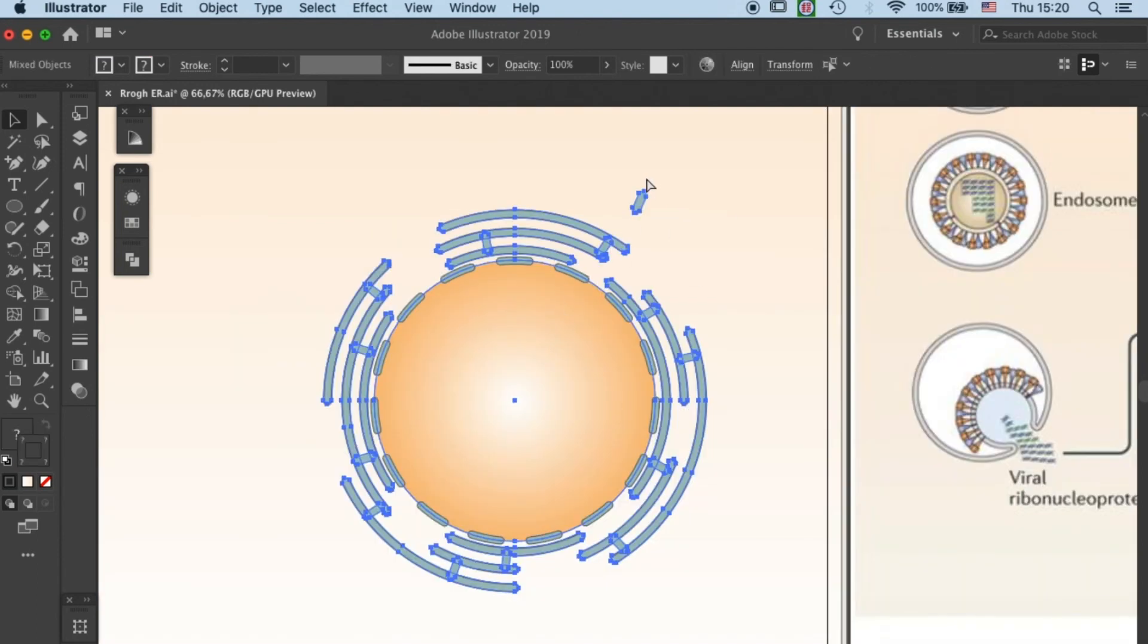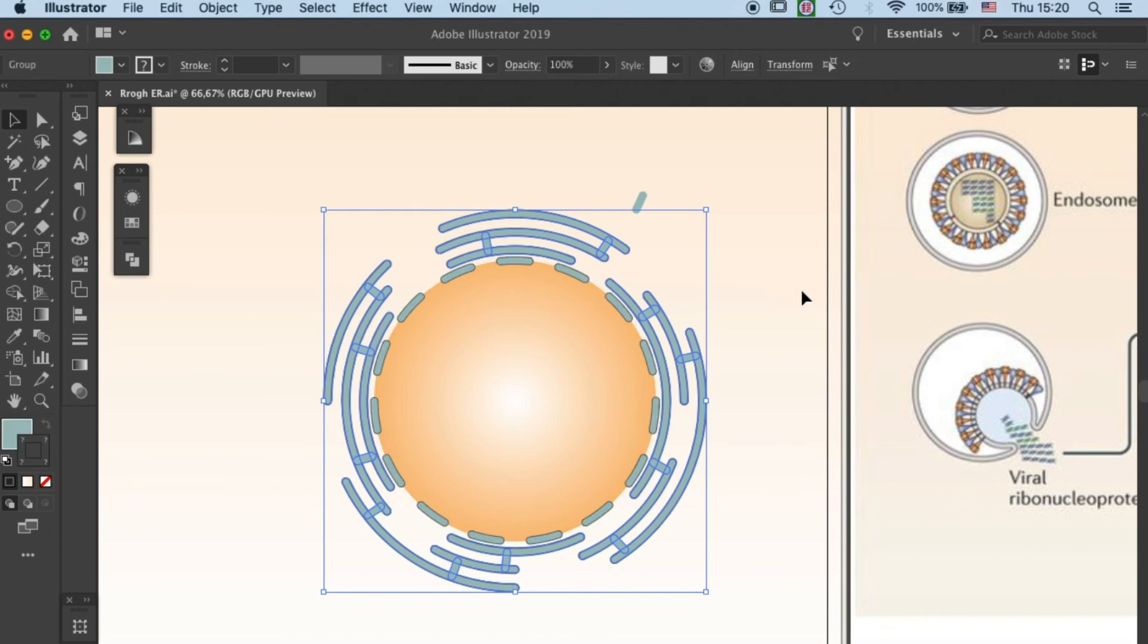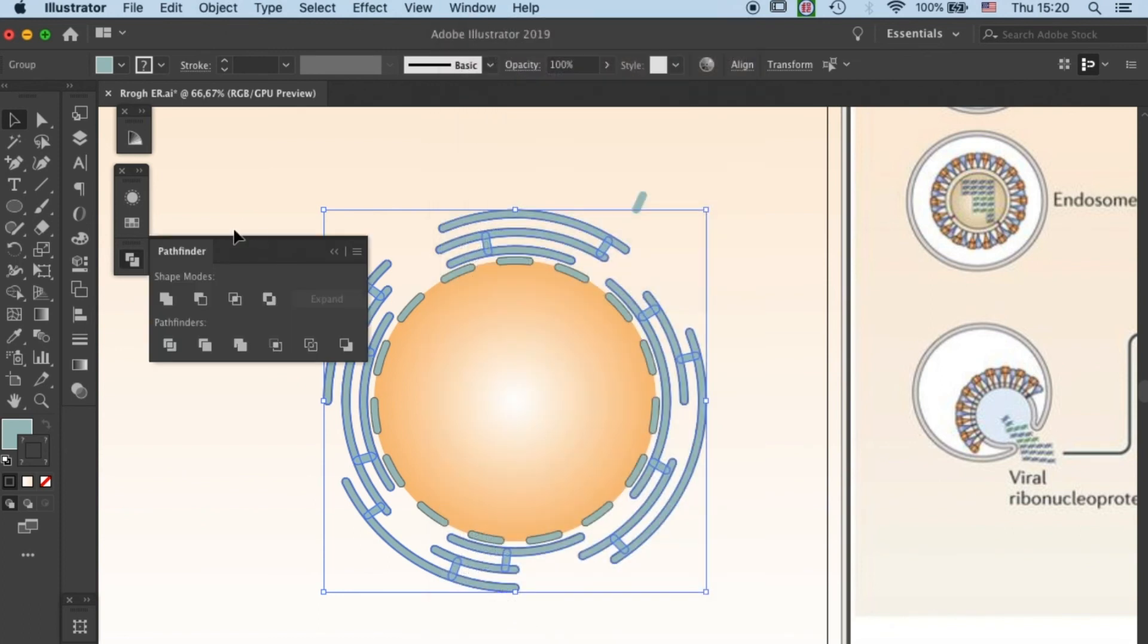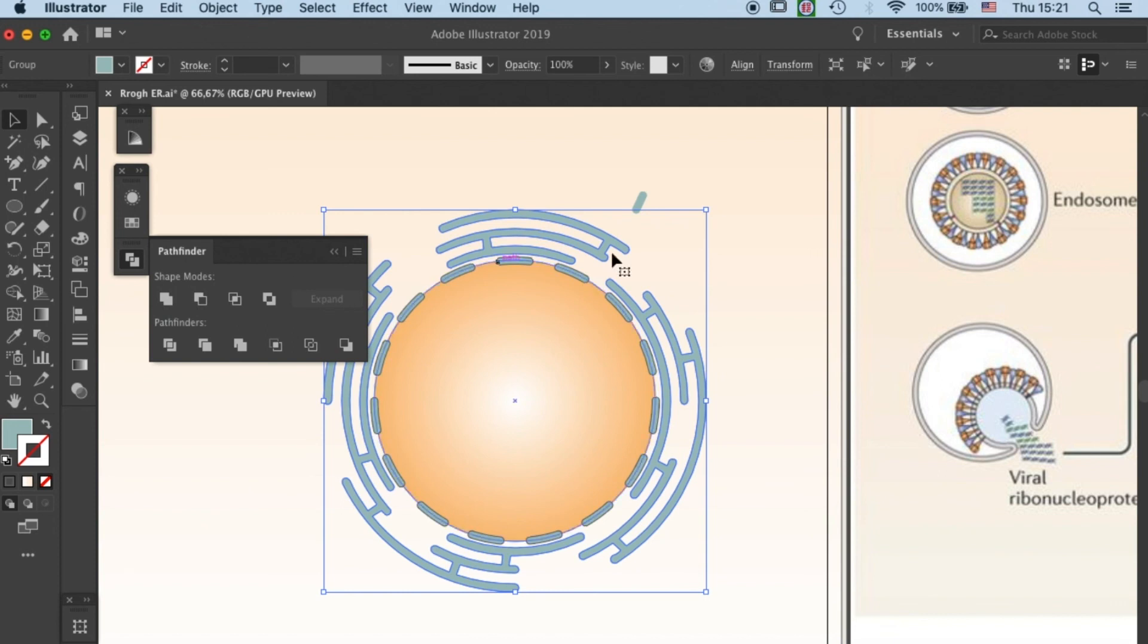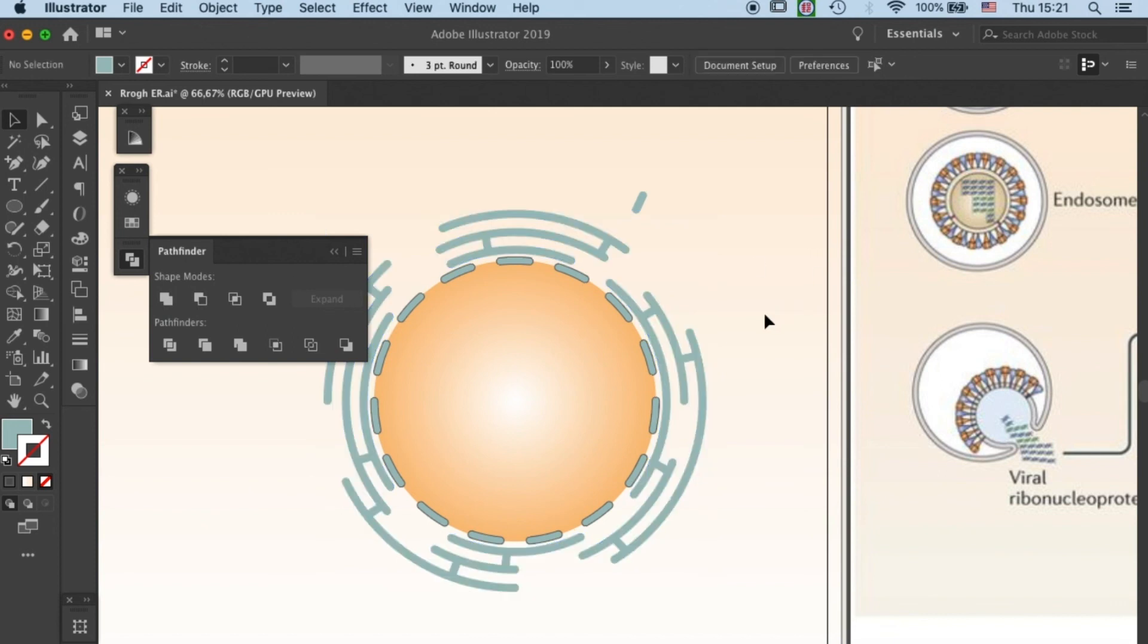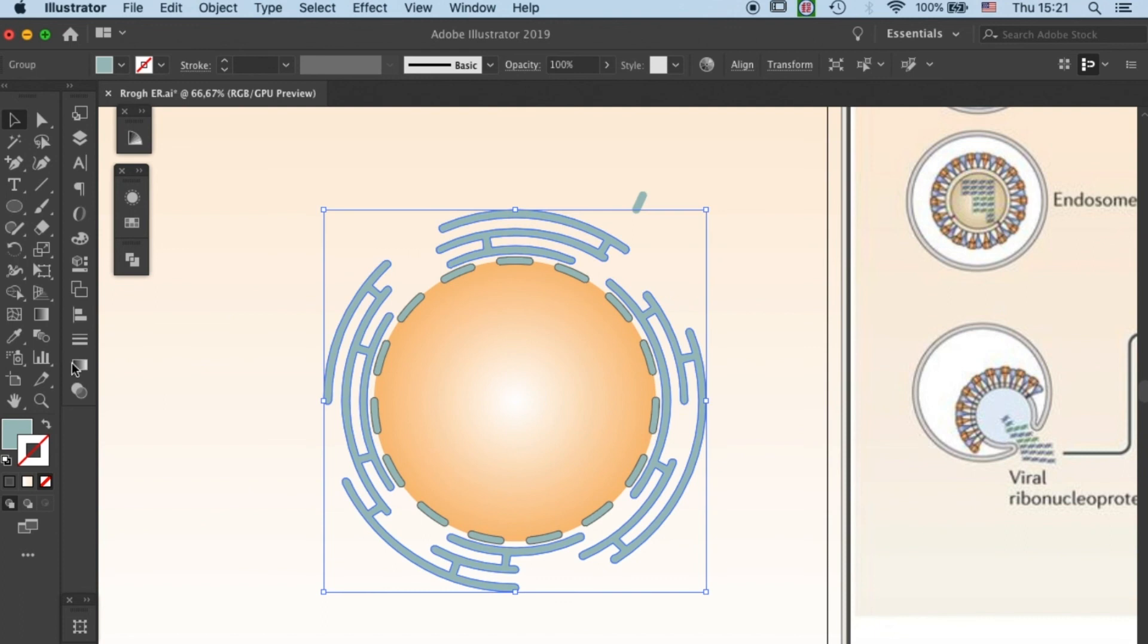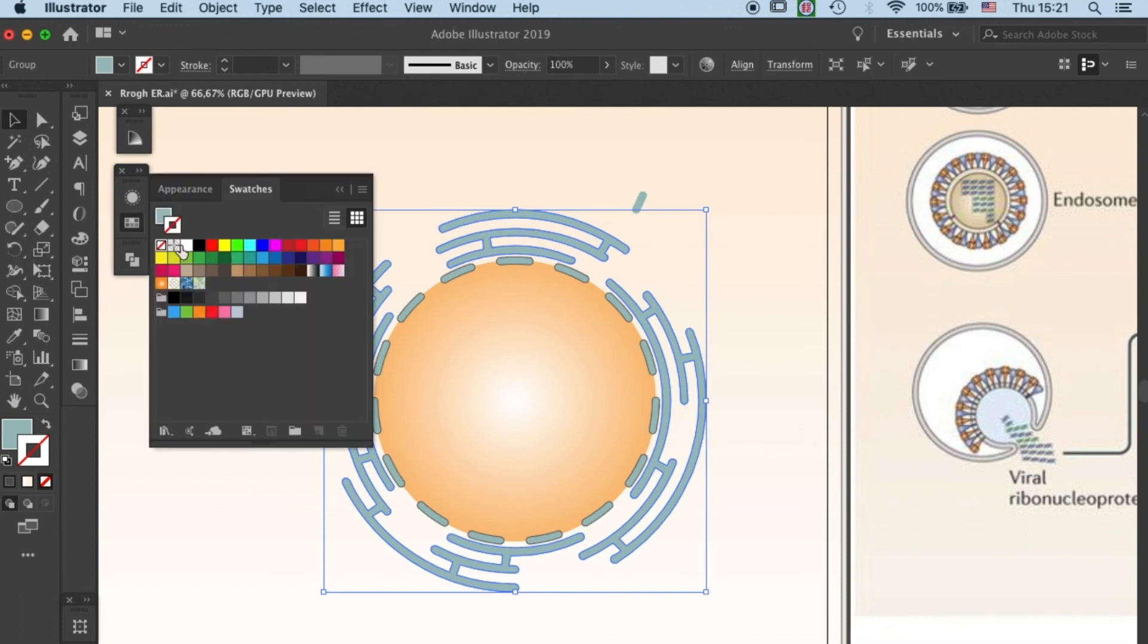Once that's done, we can go into our final step, which is combining all of these objects. You need to select all of these ER components, and then go to Window, open your Pathfinder window, then click on Union. This function will allow you to merge all the segments into one ER.